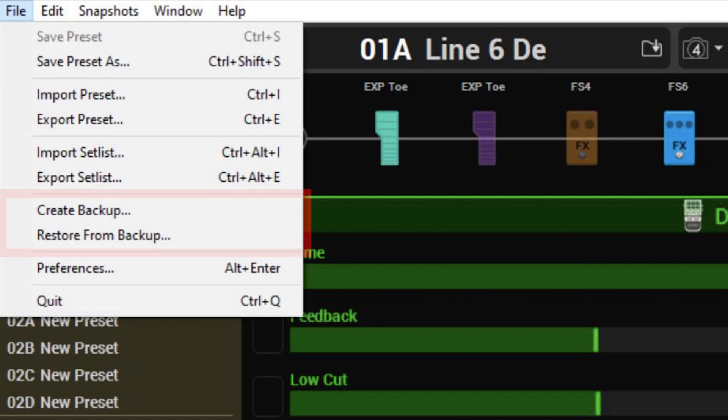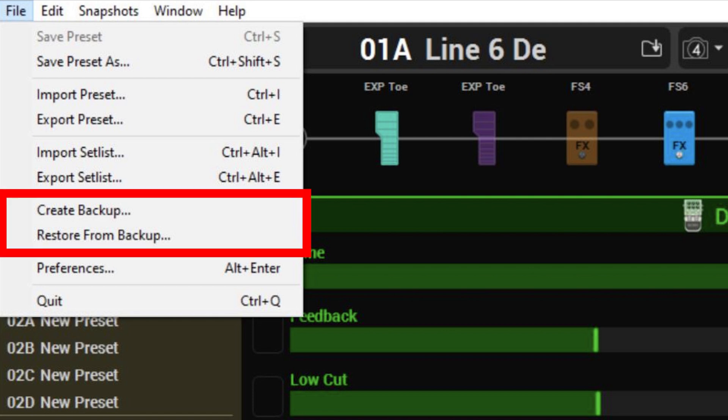I can create a backup of my Pod Go which is a complete backup of every preset, impulse response, and every global setting that I have stored. And again, conversely, I can restore from a backup I've created.